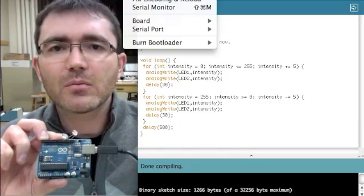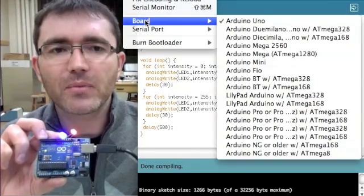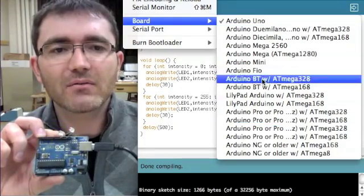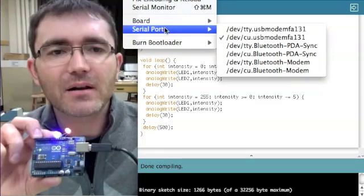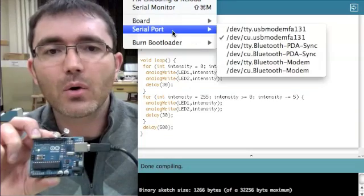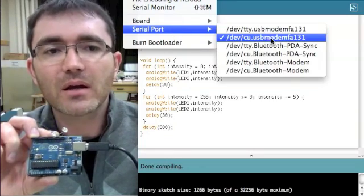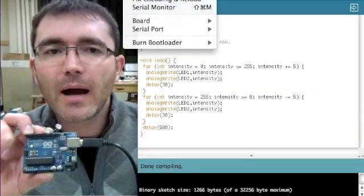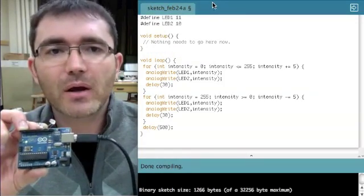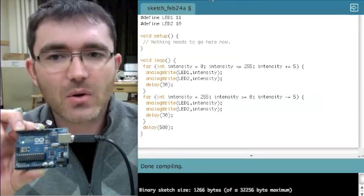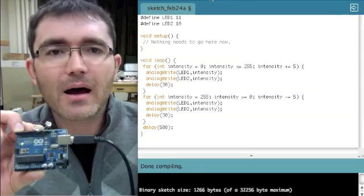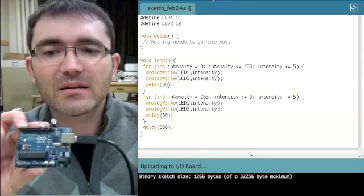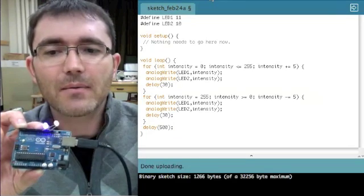One thing I do before I can finish uploading the program is to make sure that I've set the correct version of the Arduino. And finally I'm going to choose the correct serial port to write the code to. So in this case it's cu.usbmodemfa131. Otherwise it wouldn't necessarily write to the board properly. Once I've done that, I can actually just go ahead and upload my sketch. Very simple. I just click the upload button and we should see the LEDs to change now.